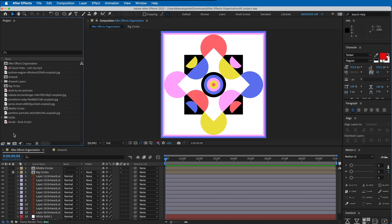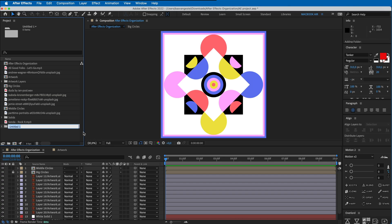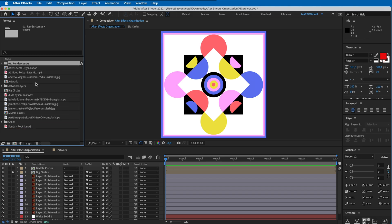We can do that by creating folders here in After Effects. So I'm going to click on this little icon here and type in a name for it. What I always like to do is give them numbers - so '01.' space and then let's call this 'Render Comps'. These are the comps that I'm going to render out later, so my final compositions.